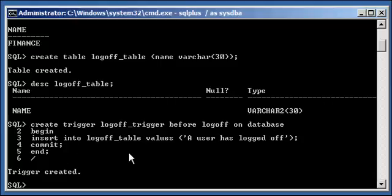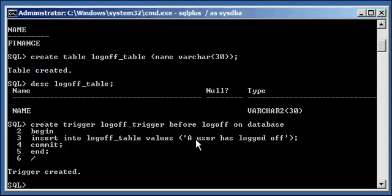So basically what we're telling Oracle is before someone logs off the database, that is when someone tries to log off by issuing a quit command in SQL plus or terminating a connection, execute this code.